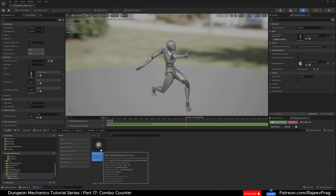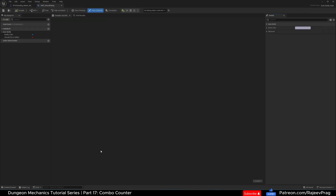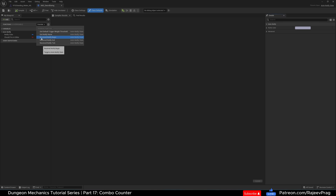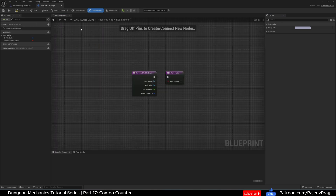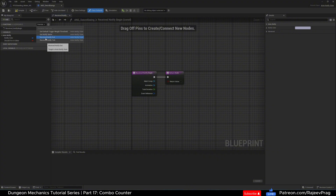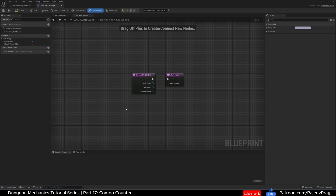If we go into our anim notify sword swing, you'll see it doesn't really have any graph, but it does have functions. We're going to click on Override on the function and click on Receive Notify Begin — that will be our first function that fires when the keyframe starts. Go to Override again and there's Receive Notify End, which fires when the keyframe ends.